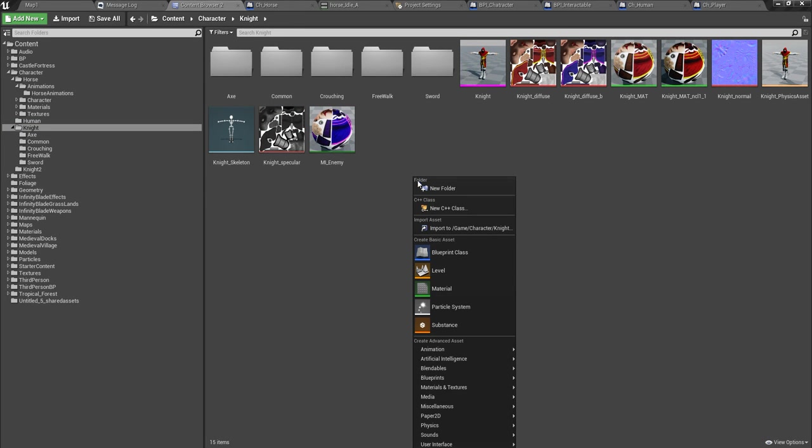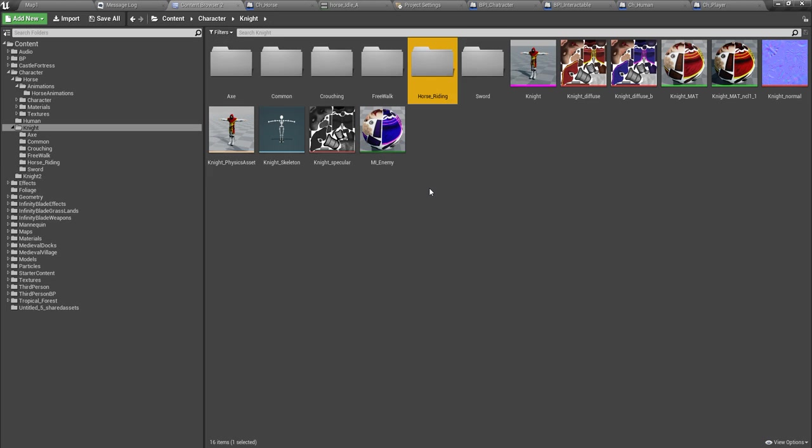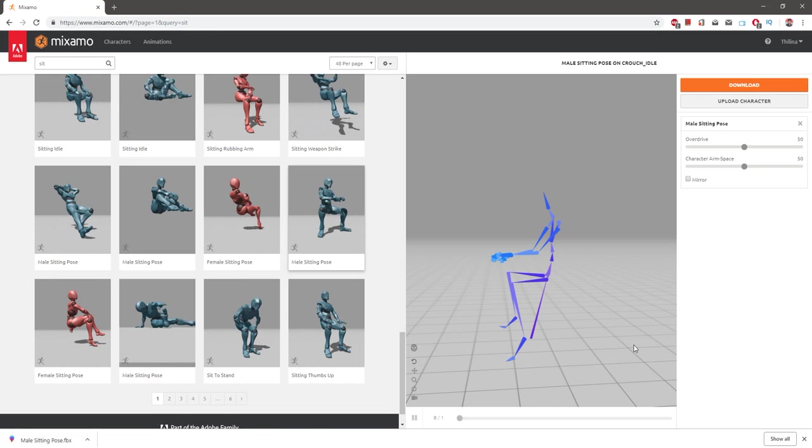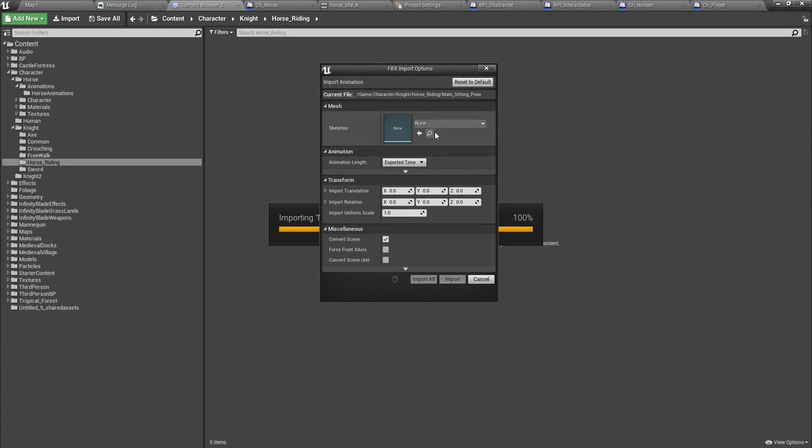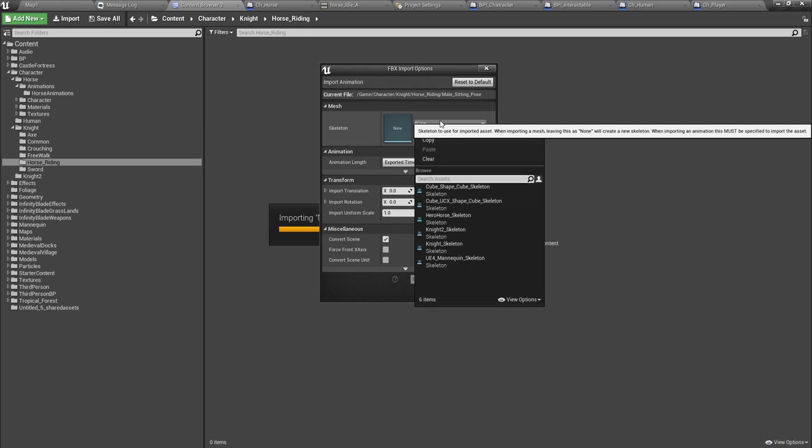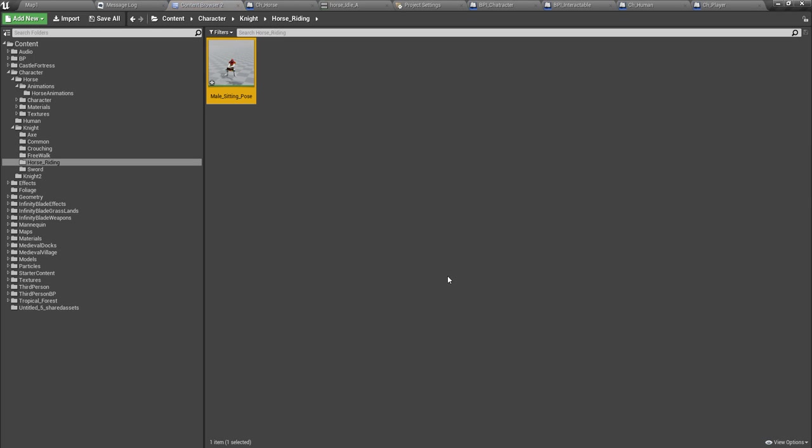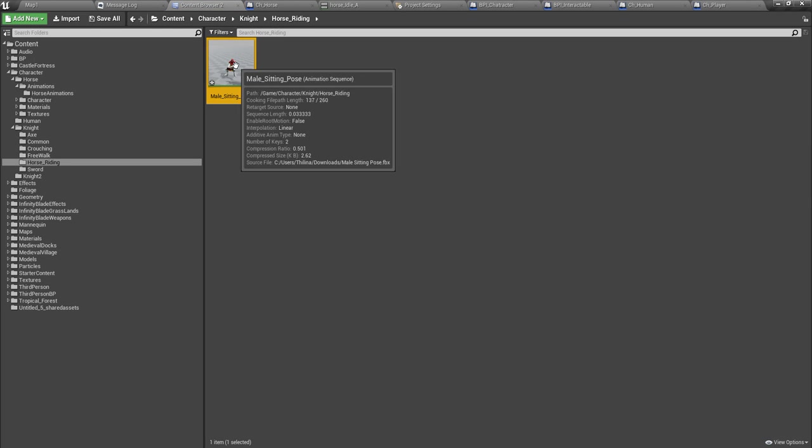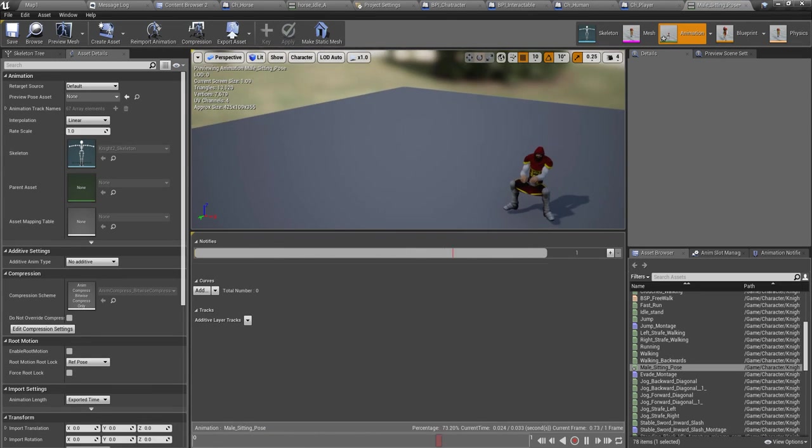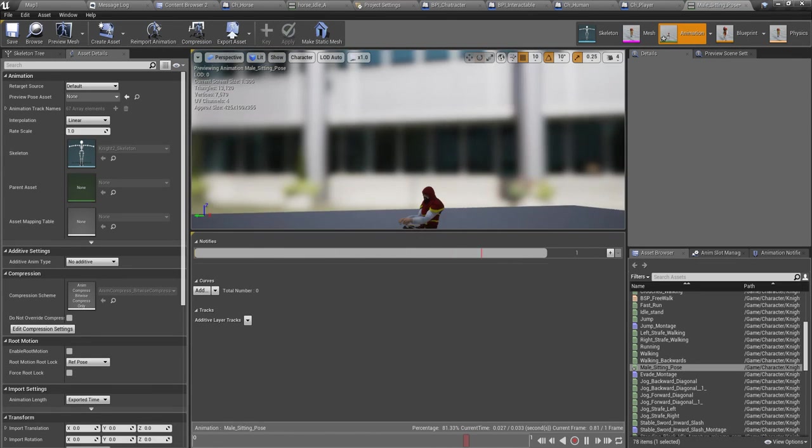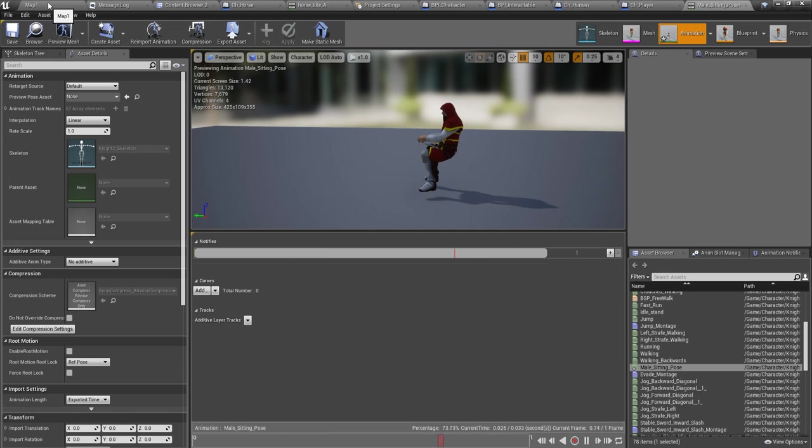I'll put it under horse rider. Now it should be under knight horse riding and import it like this, knight to skeleton. So this is the animation or this is the pose.